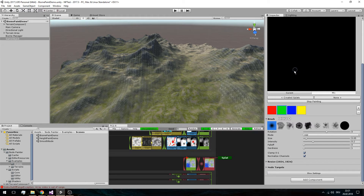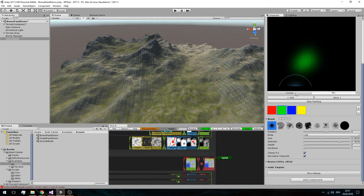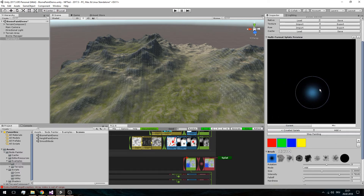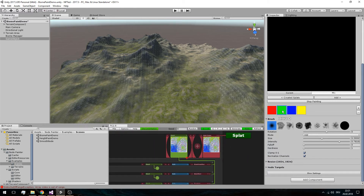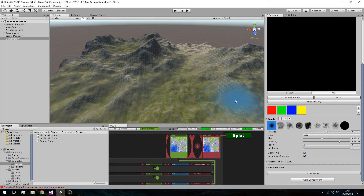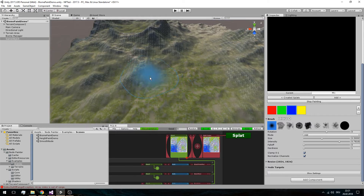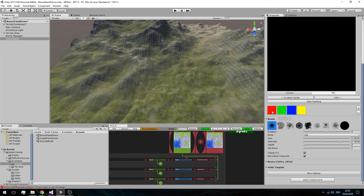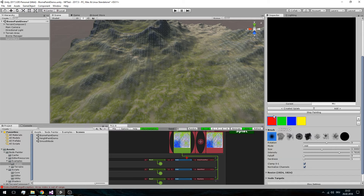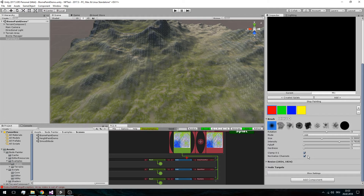You can select the channels and even start painting, but this won't help you right now. First we have to understand the concept and what we want to achieve. Basically, with each thing you paint you're going to assign the result of a single channel to a node, so each single channel represents one splat. For the procedural means we also want a channel to erase everything — to reveal the underlying procedural textures. This is based on the concept of normalizing channels.